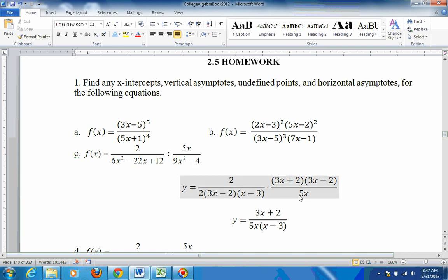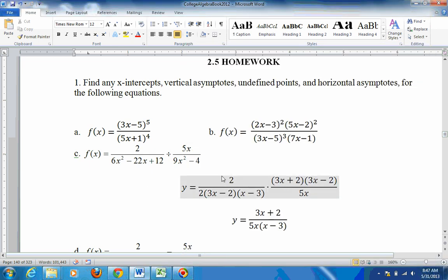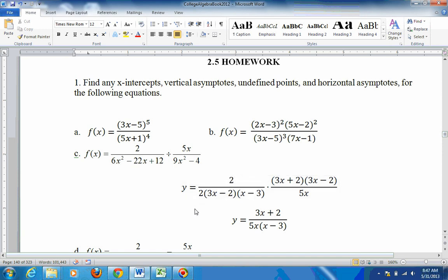This thing got flipped, so 5x is on the bottom, and 9x squared minus 4 needs to be factored. That's a difference of two squares — it factors into (3x plus 2)(3x minus 2). You can also use the sheet with coefficients 9, 0, and negative 4 to confirm. Now cancel like terms: the 2 on top cancels with the 2, and the 3x minus 2 cancels with the 3x minus 2. What's left on top is (3x plus 2), and on the bottom is 5x times (x minus 3).